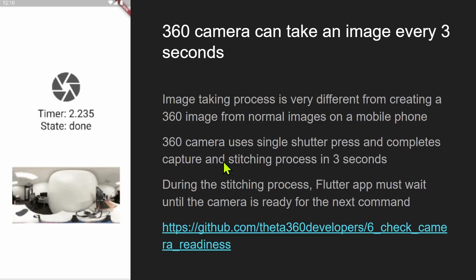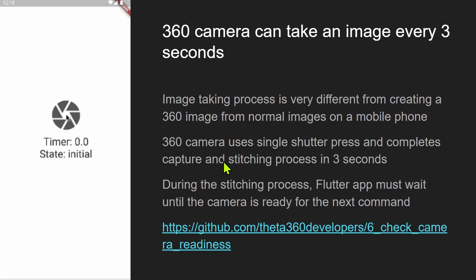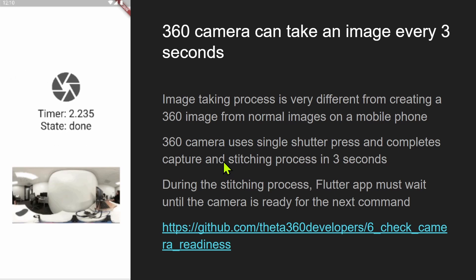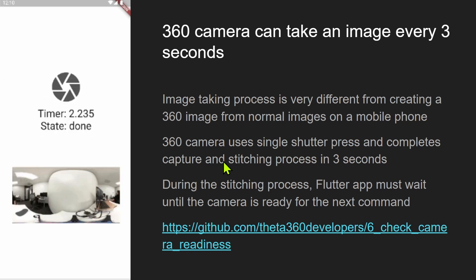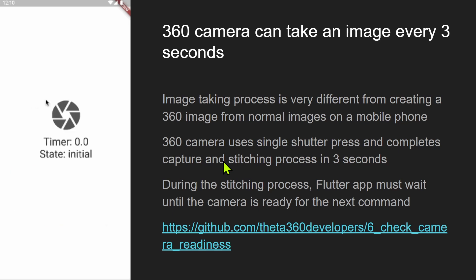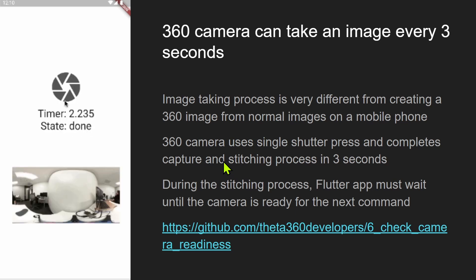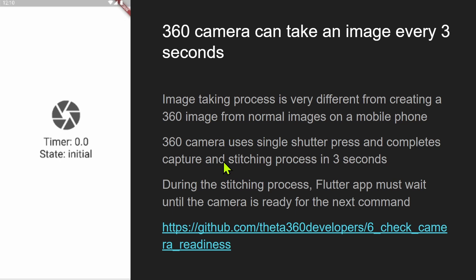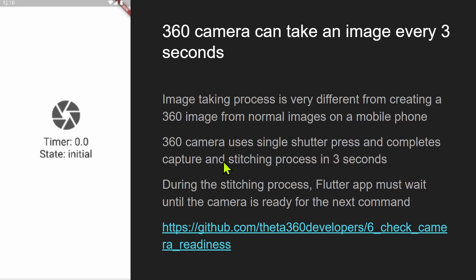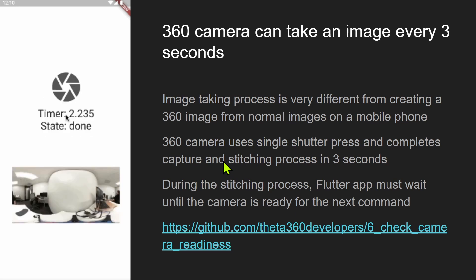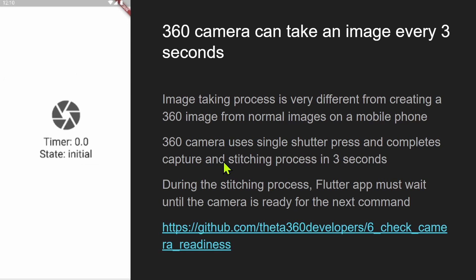One difference between using a mobile phone with a 360 camera versus without is that the 360 camera takes a 360 image roughly once every three seconds, so you can take many images in a row. You need to check the state of the external camera — connected via Wi-Fi — to make sure it's ready for the next picture. There's a status command you send via HTTP call; when the camera is ready it returns 'done', meaning it's finished taking and stitching the picture, and then you can send it another command.